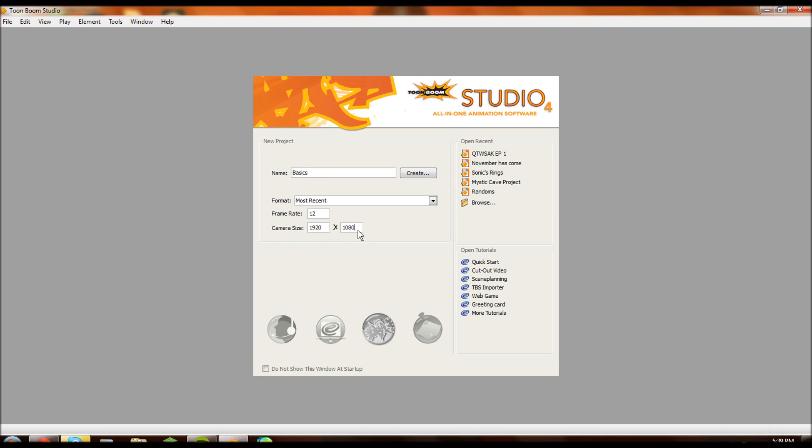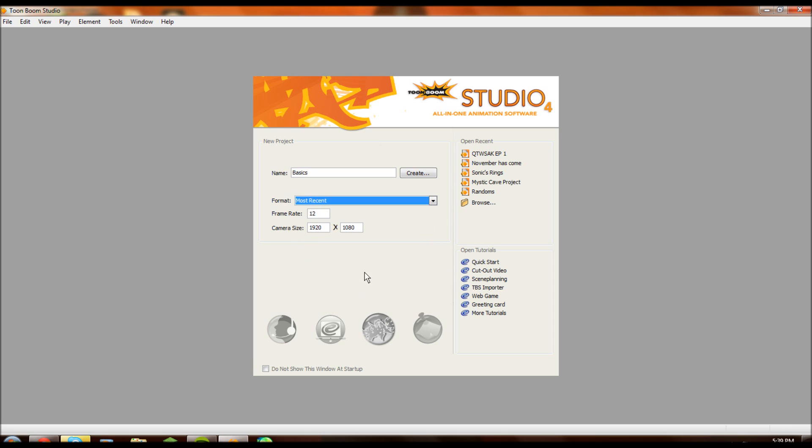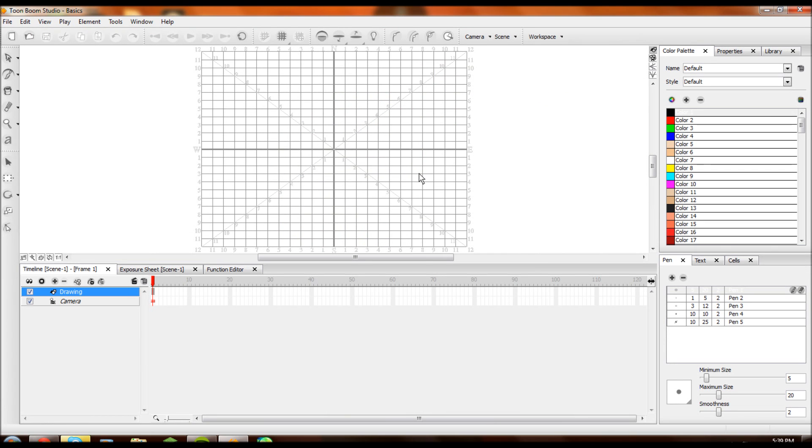The frame rate you don't need to worry about because you can change that later. 12 frame rate ain't really the best. I use 23 or 24, but you really want to have a frame rate that fits the best version of your animation. So let's create this right here by clicking Create. Here is the layout for Toon Boom Studio 4. You have all of this positioned as it comes right now.